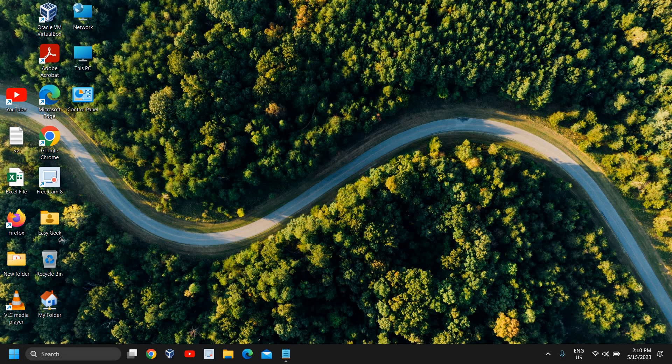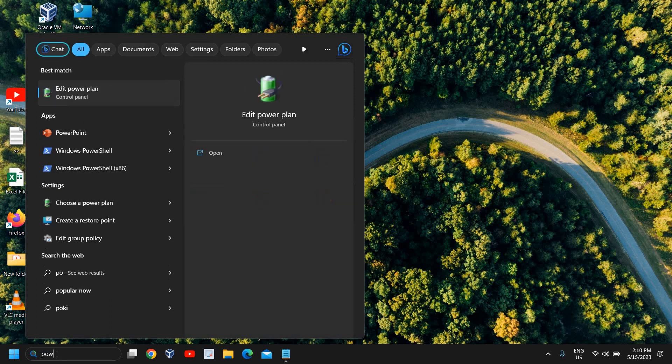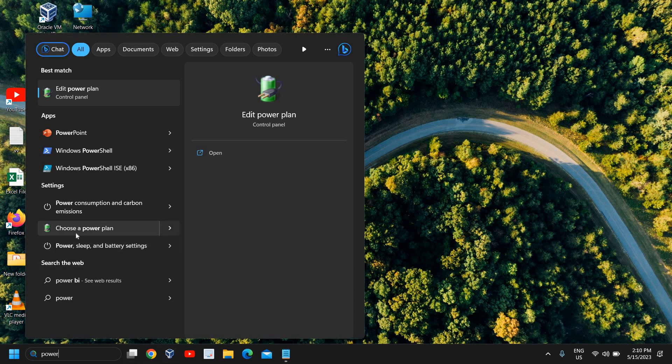It's a very easy process. You just need to click on the search icon and type 'power'. When you type power, you will find choose a power plan, power consumption.